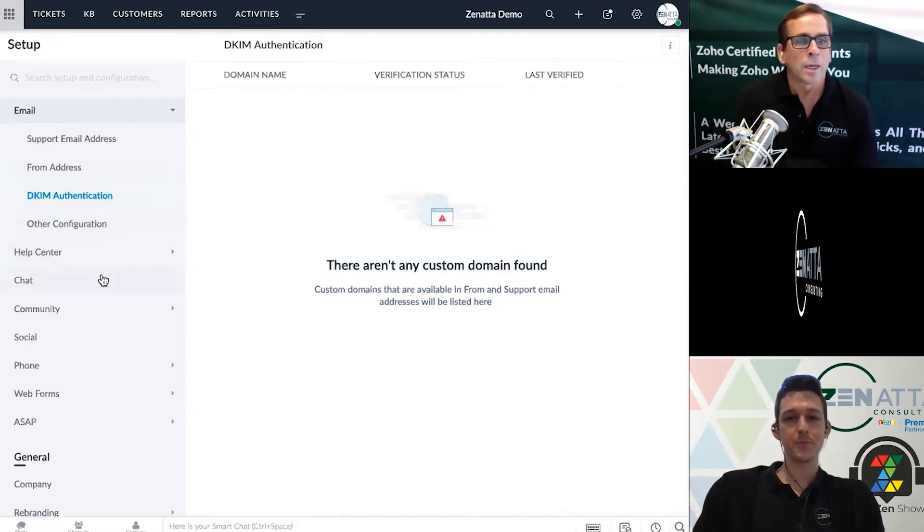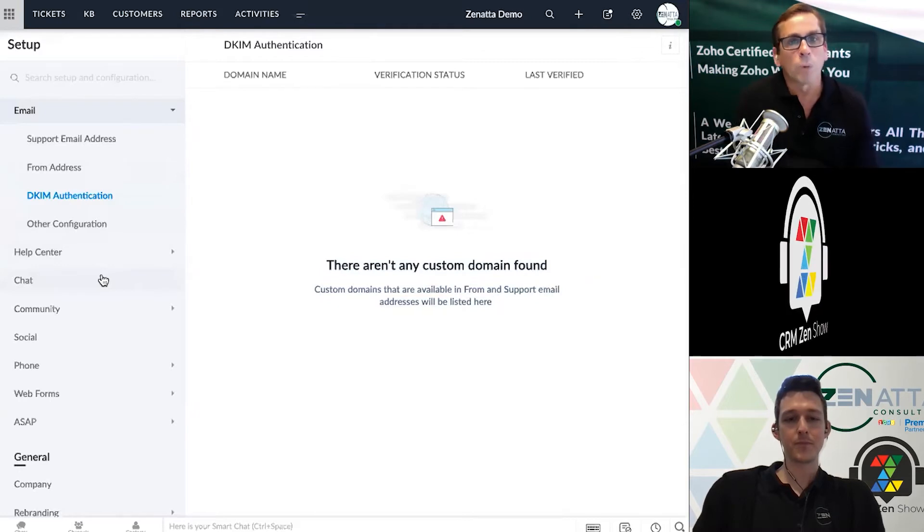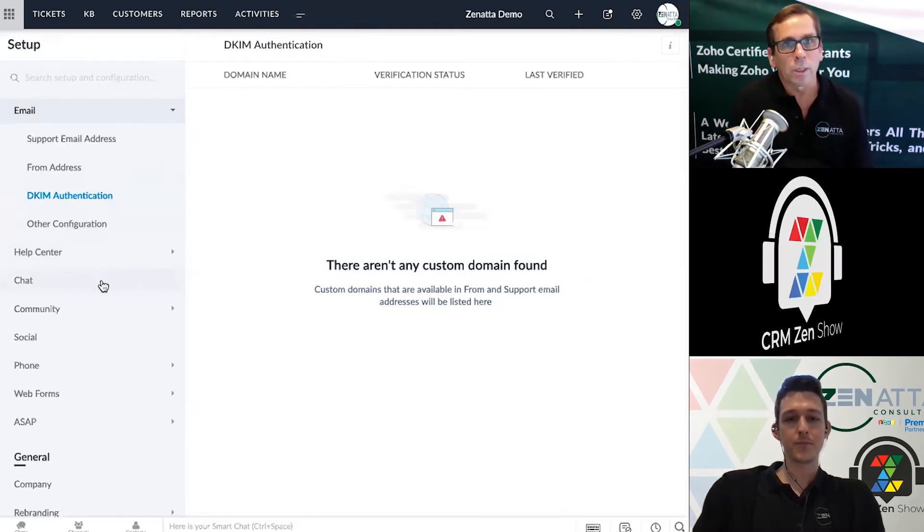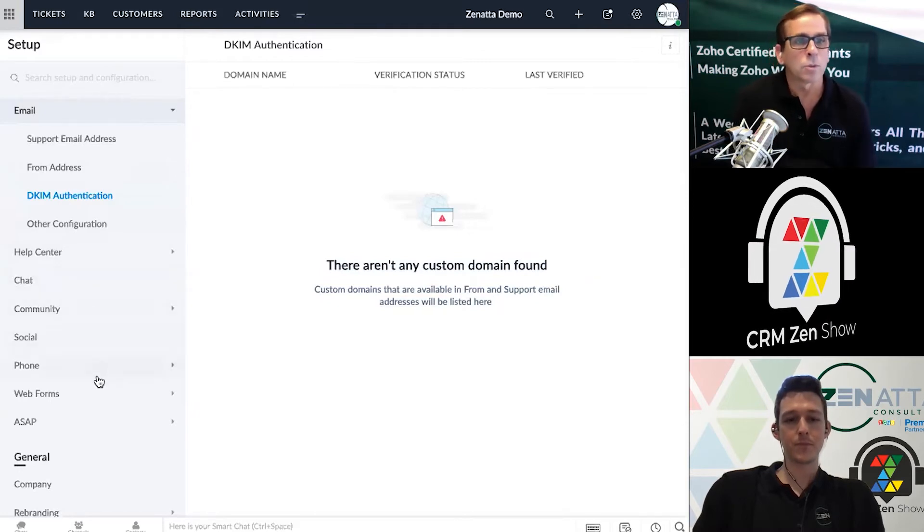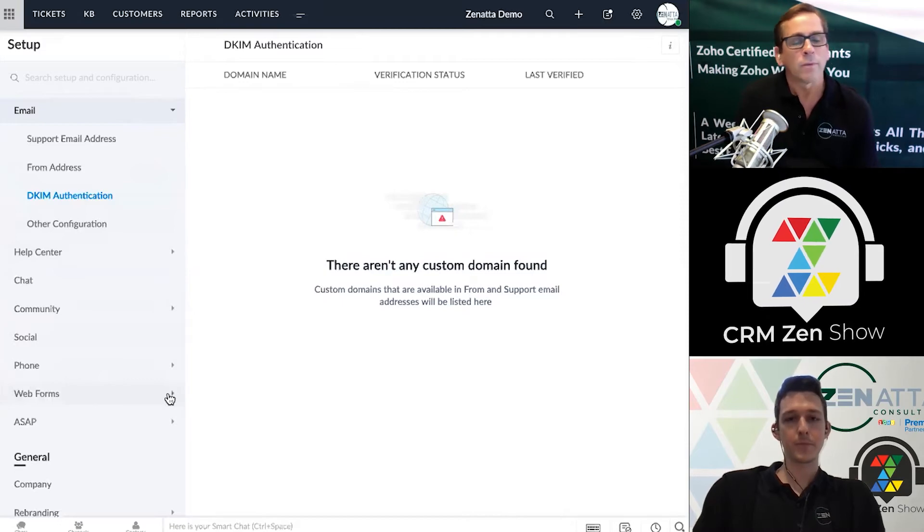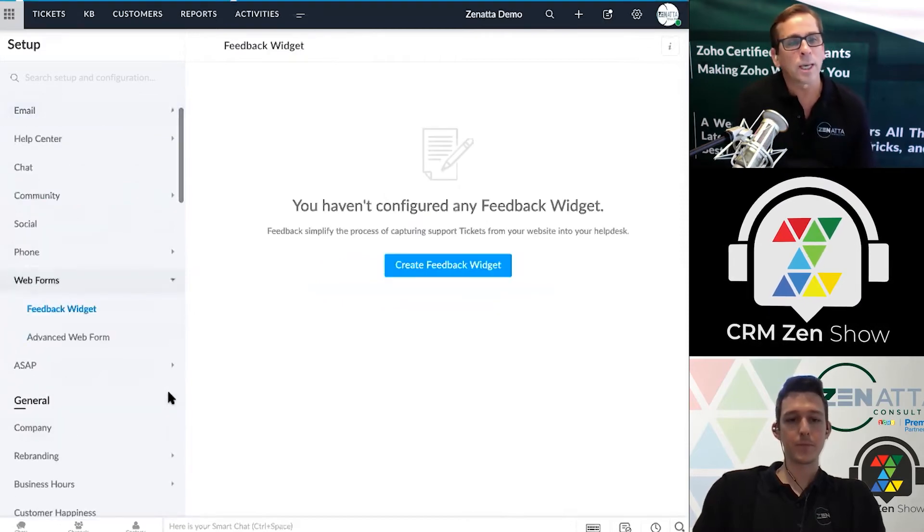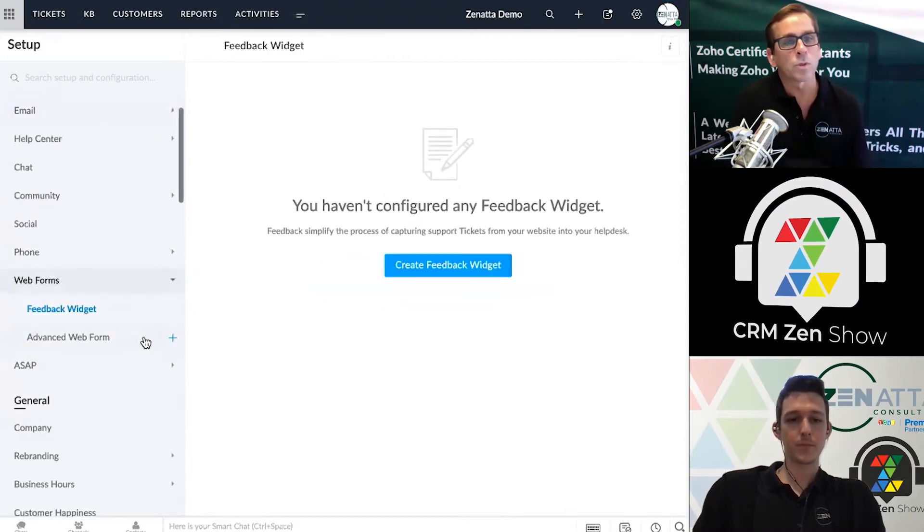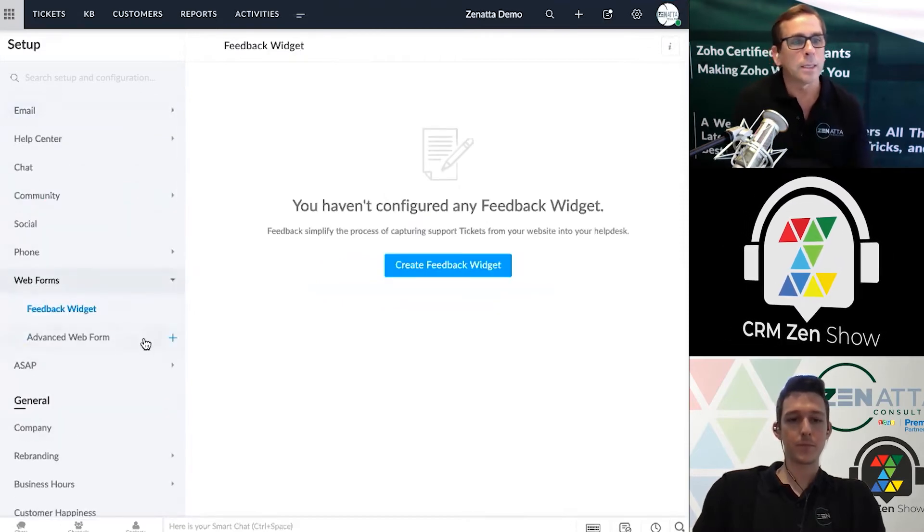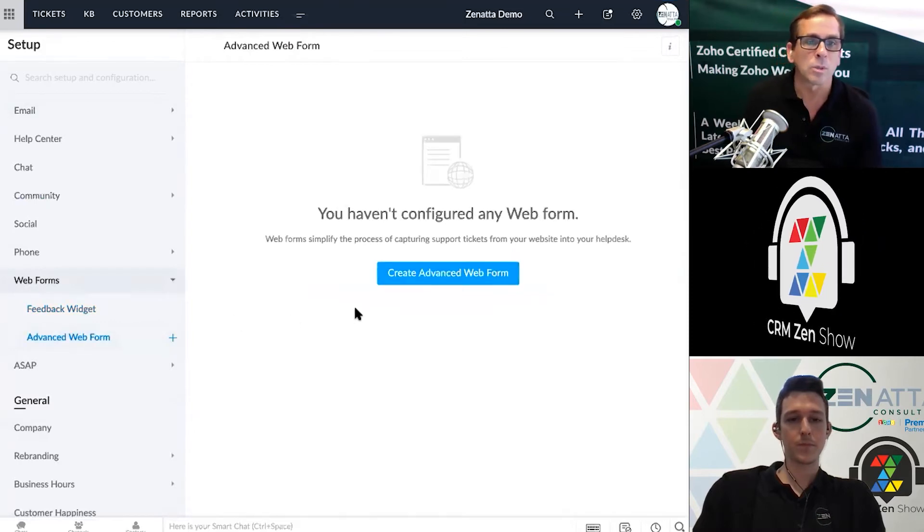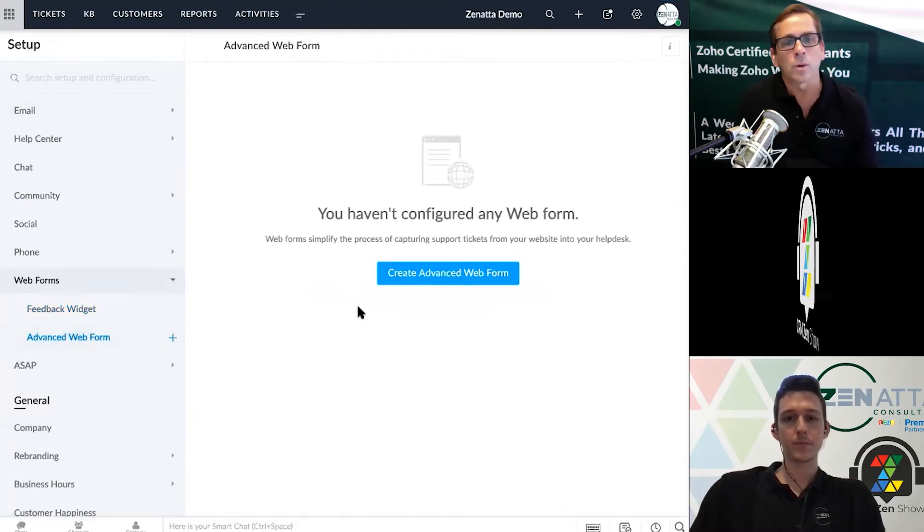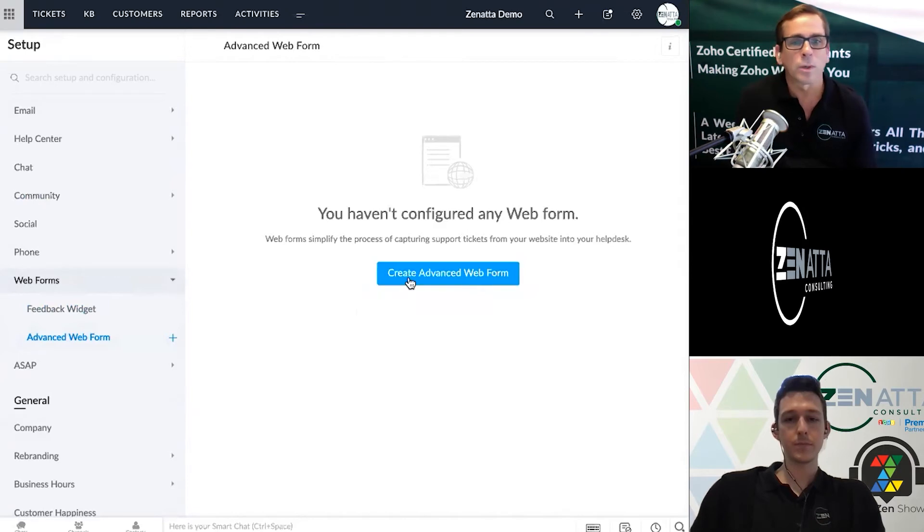All right, and I think the next way most people are going to get tickets into the system is probably going to be web forms. If you look at web forms, Zoho actually has web forms built directly into Zoho Desk which is great, and so you can go ahead and create an advanced web form. Let's go ahead and take a look at that now.